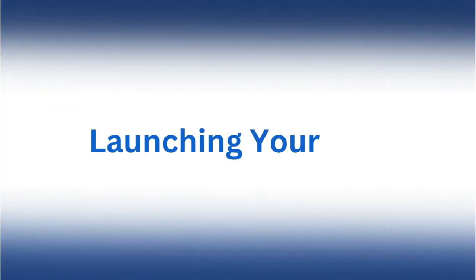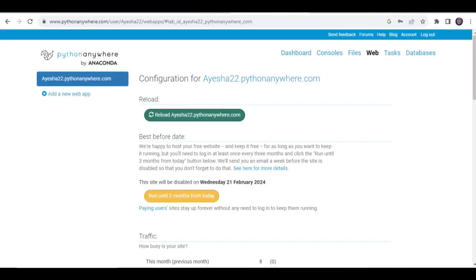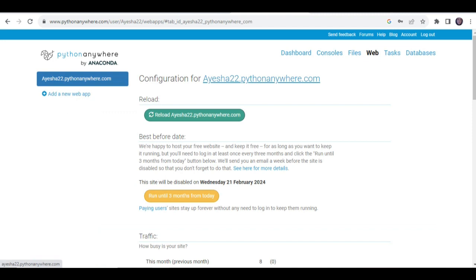Launching your app. Returning to the web tab on Python Anywhere, click the green reload button. Upon reloading, you'll find a link at the top directing you to your live Flask weather application. This marks the successful deployment of your application, and users can now access real-time weather information for their desired location.